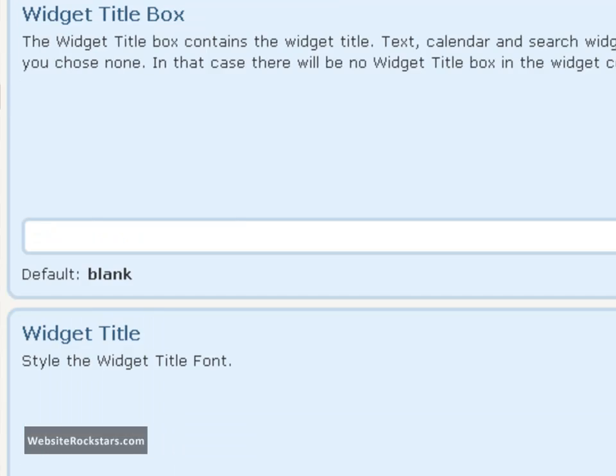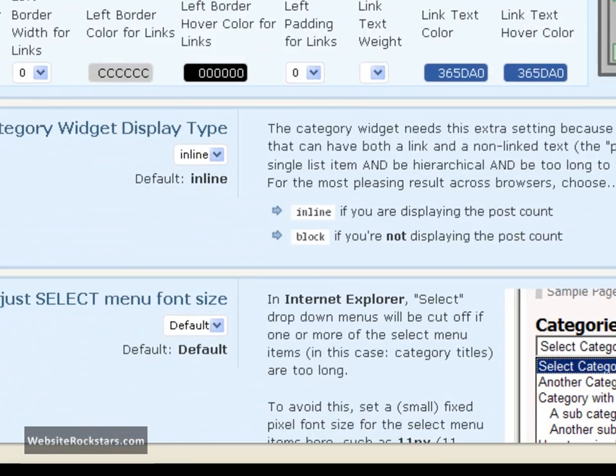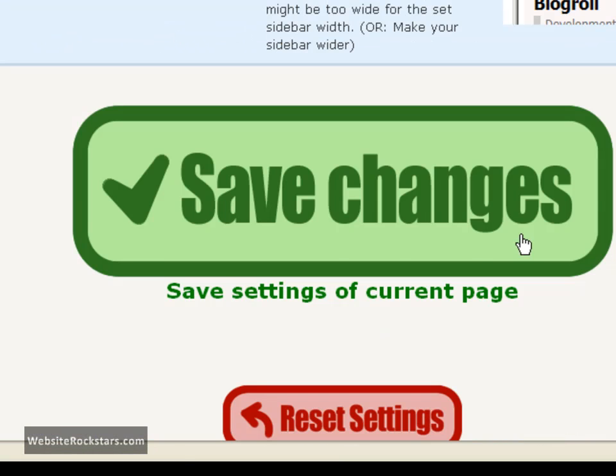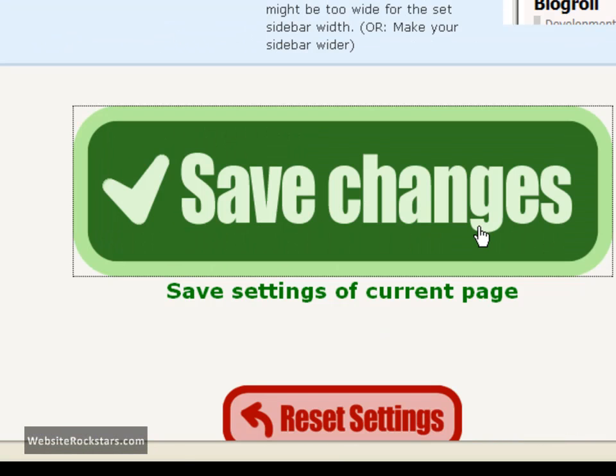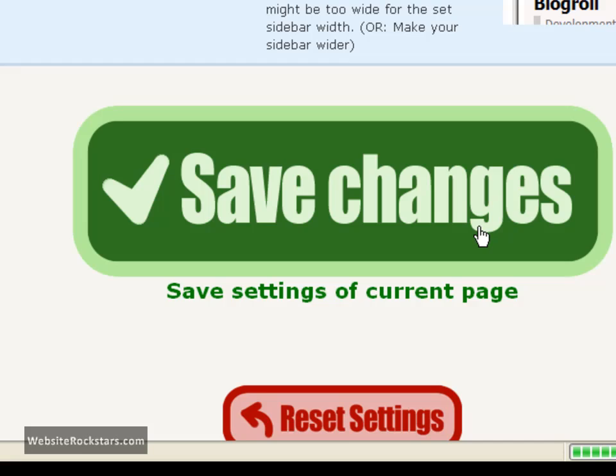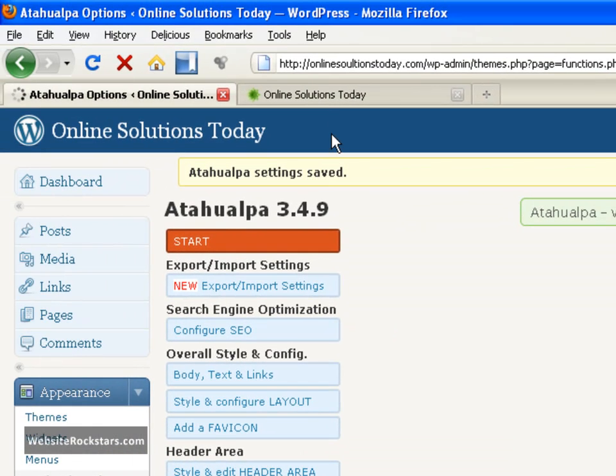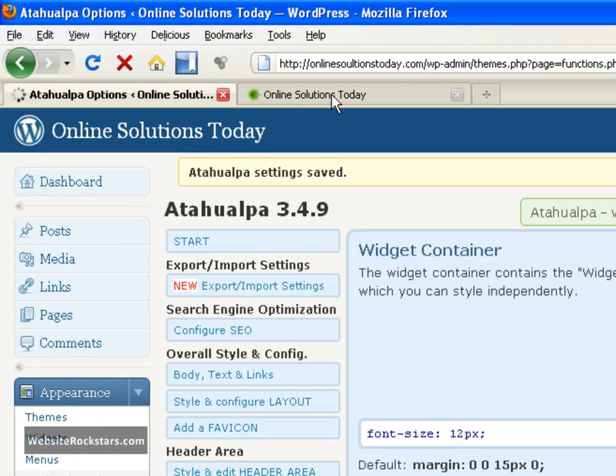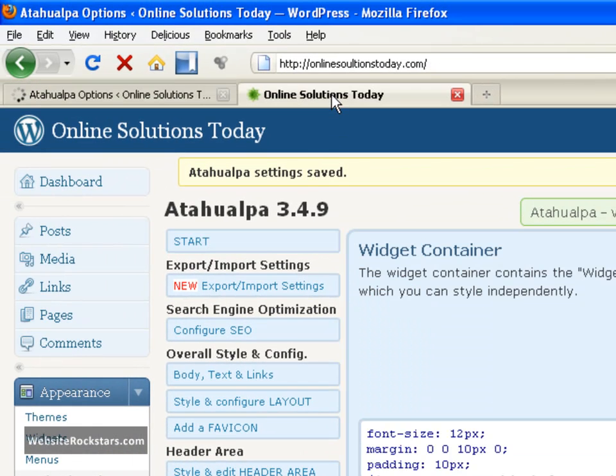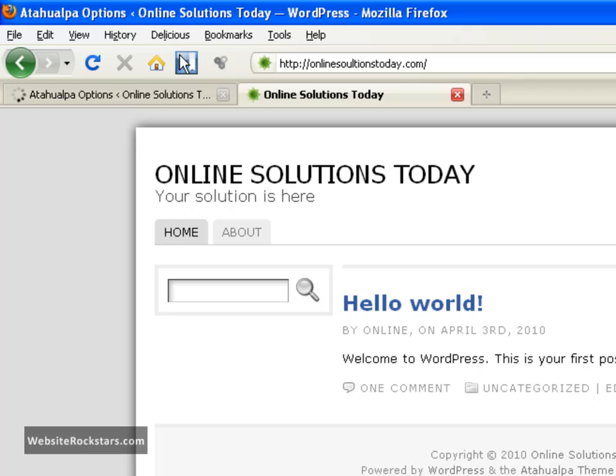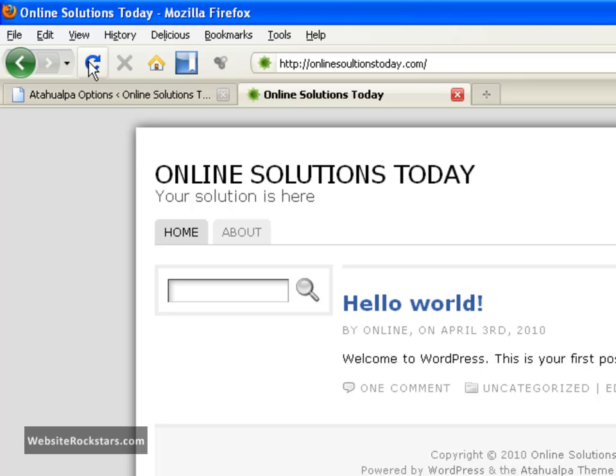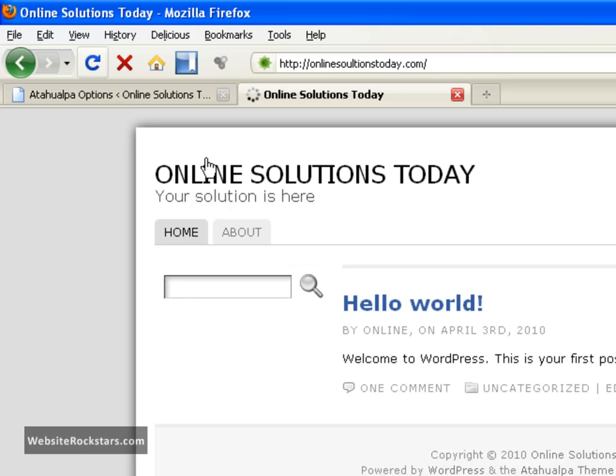Then you want to go down to the bottom and click save changes. It says settings saved at the top here. Let's go back to our website and click the reload button. There you go - it got rid of the border around this search box.